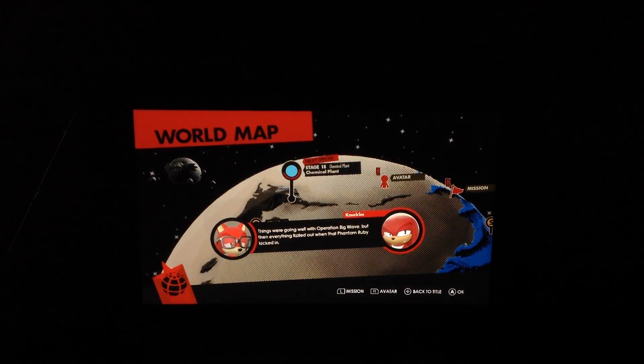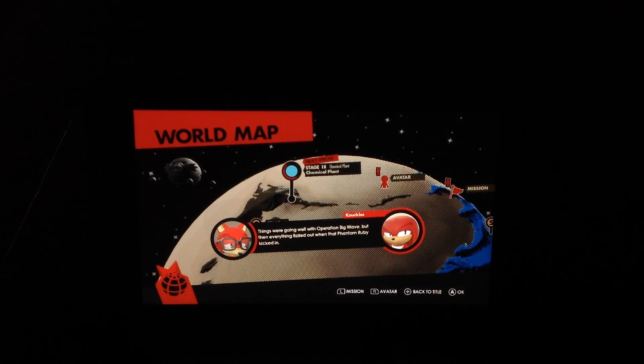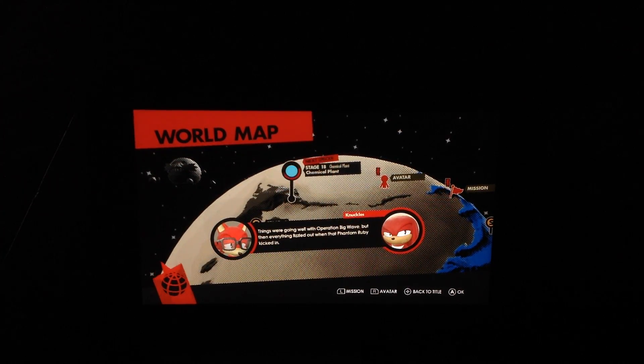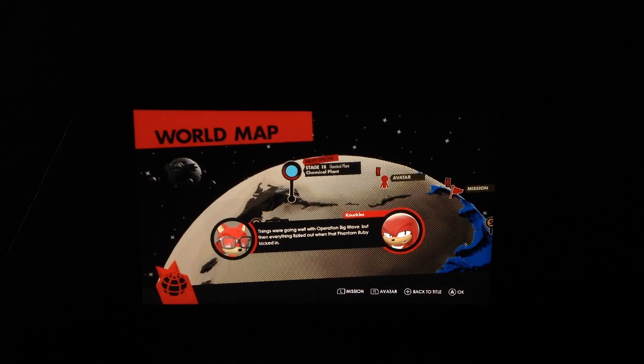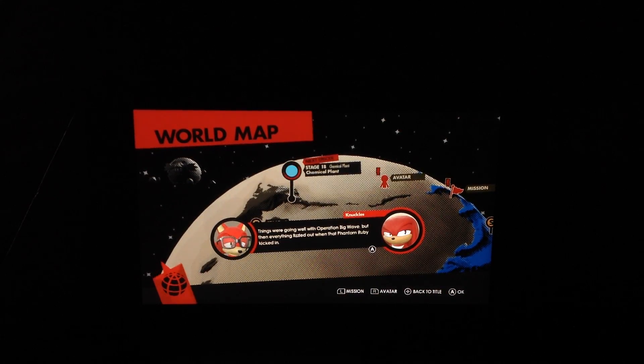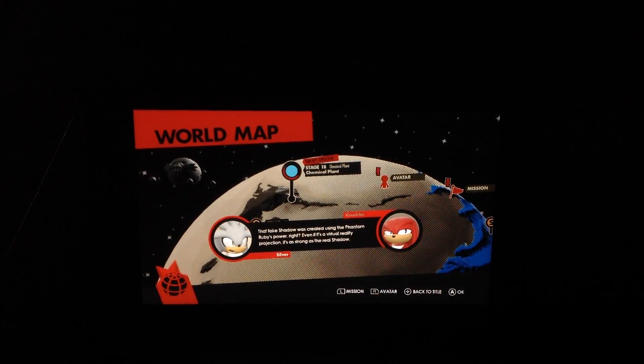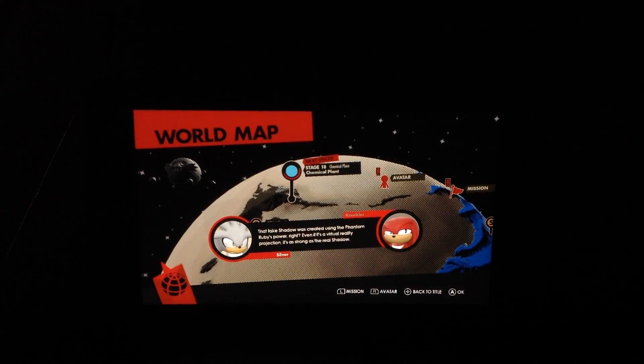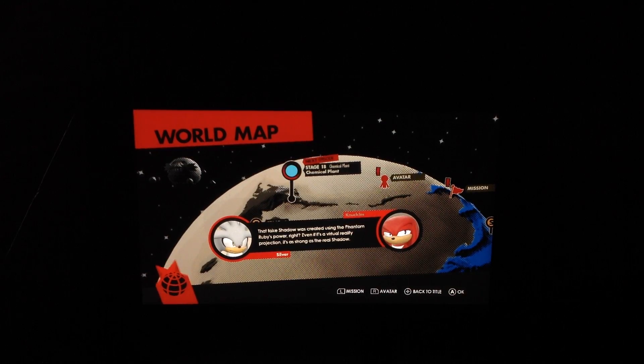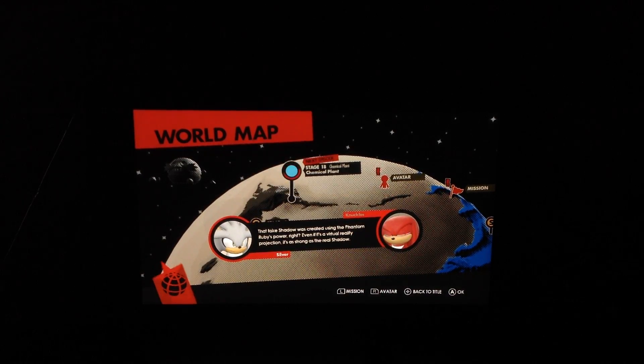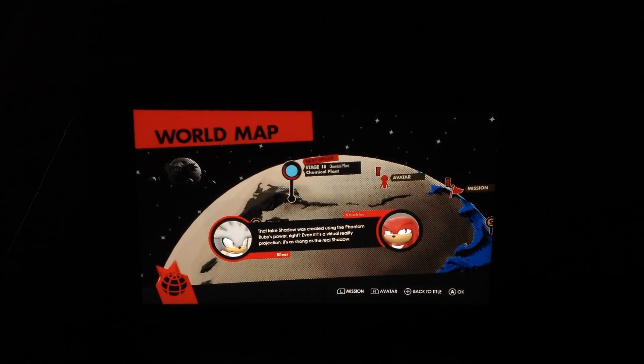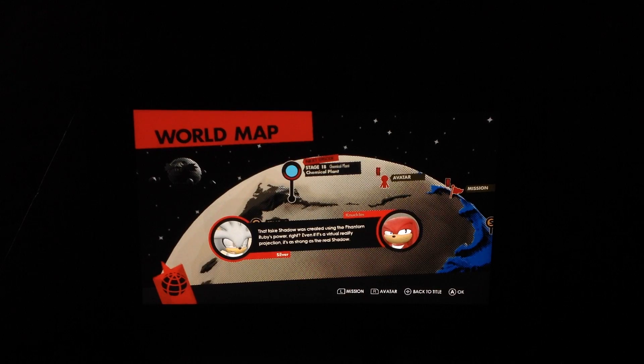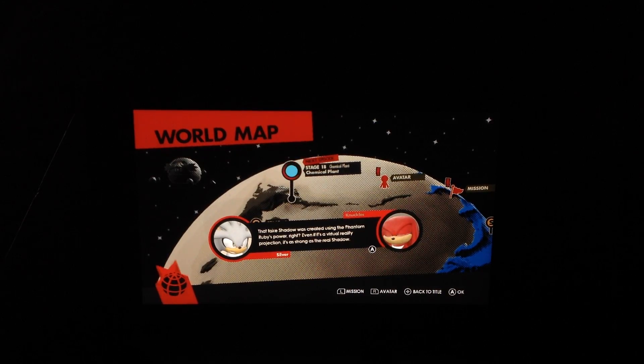Things were going well with Operation Big Wave. Then everything fizzled out when that Phantom Ruby kicked in. That big shadow was created using the Phantom Ruby's power, right? Even if it's a virtual reality projection, it's as strong as the real shadow.